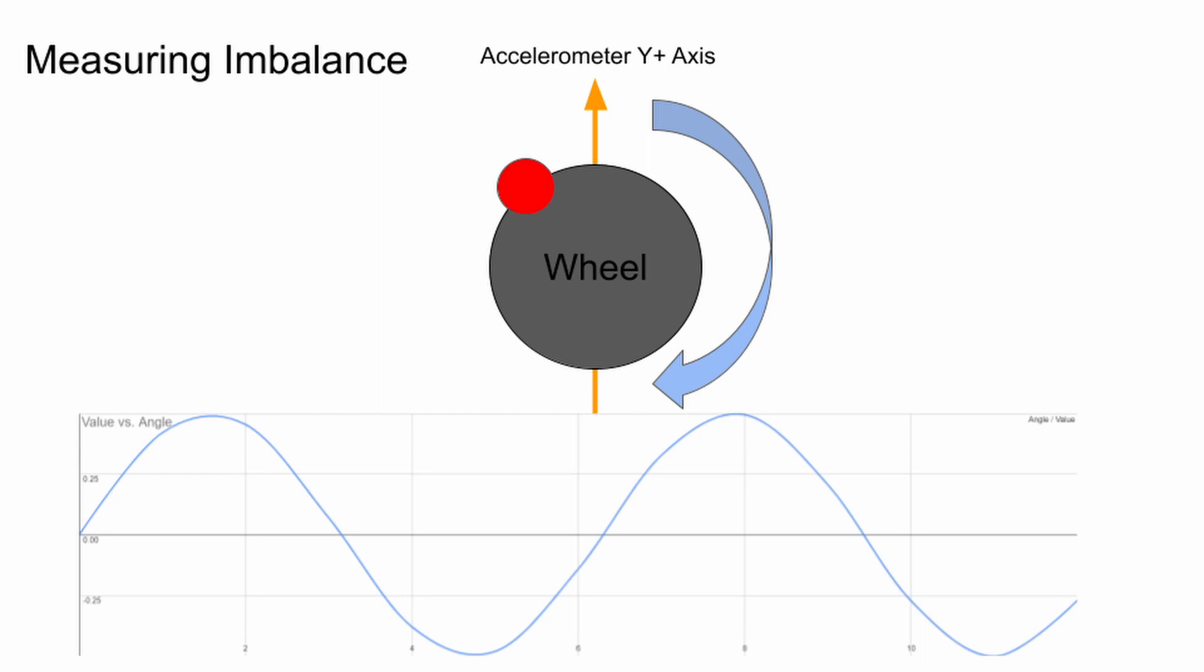The upper peak of that sine wave will be the point where the y-axis accelerometer experienced the greatest positive acceleration and thus is perfectly aligned with the imbalance in the spinning object.